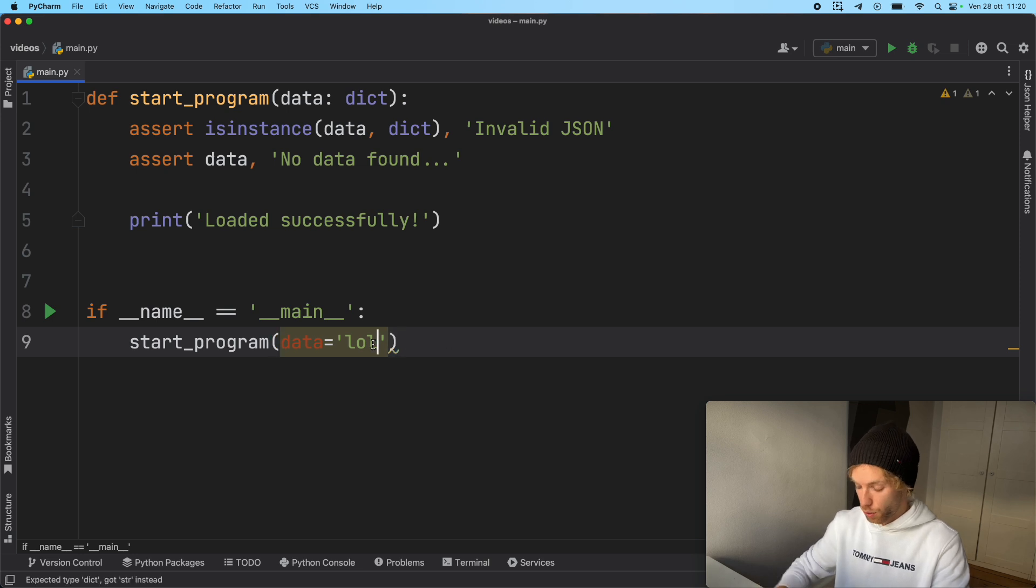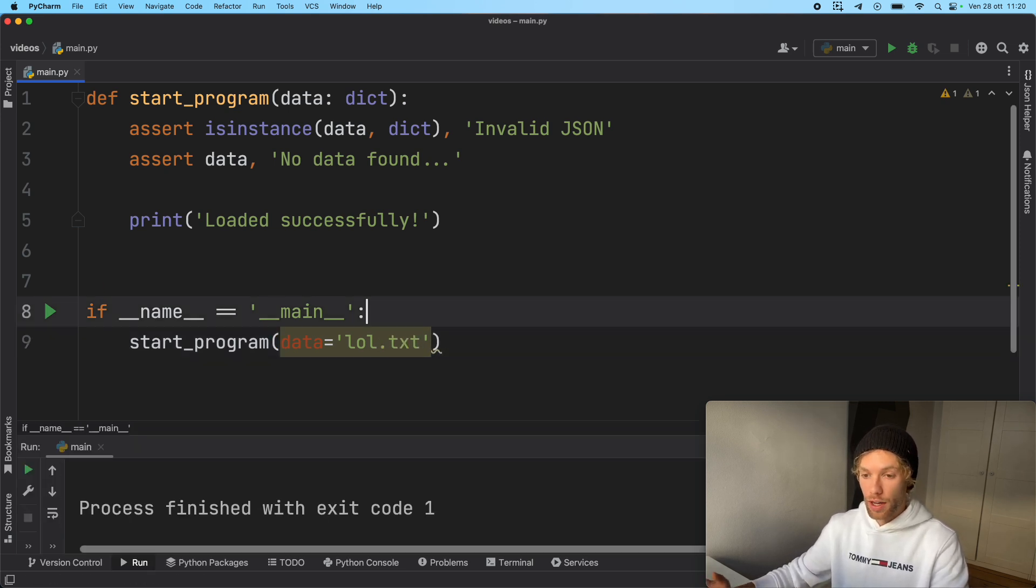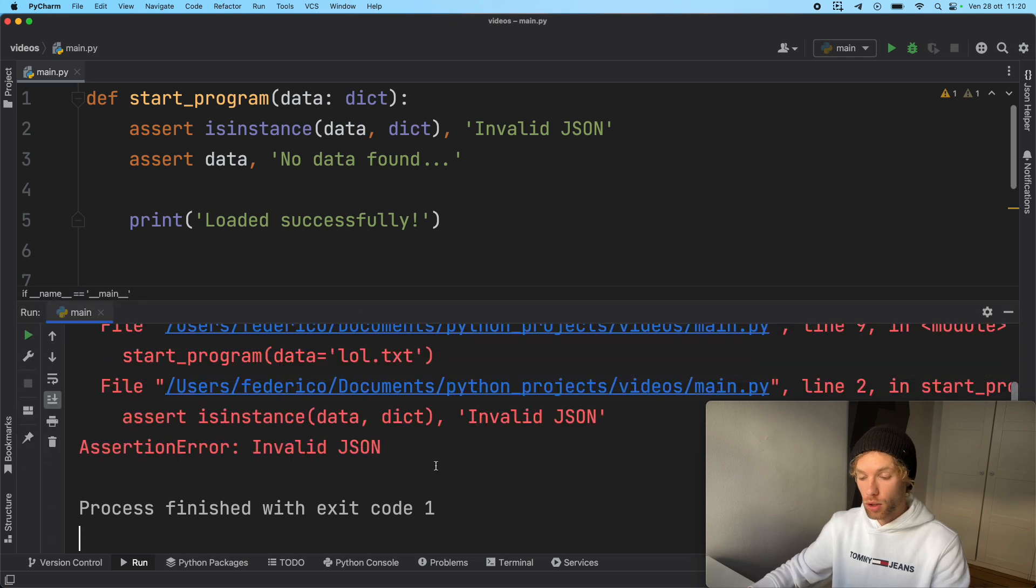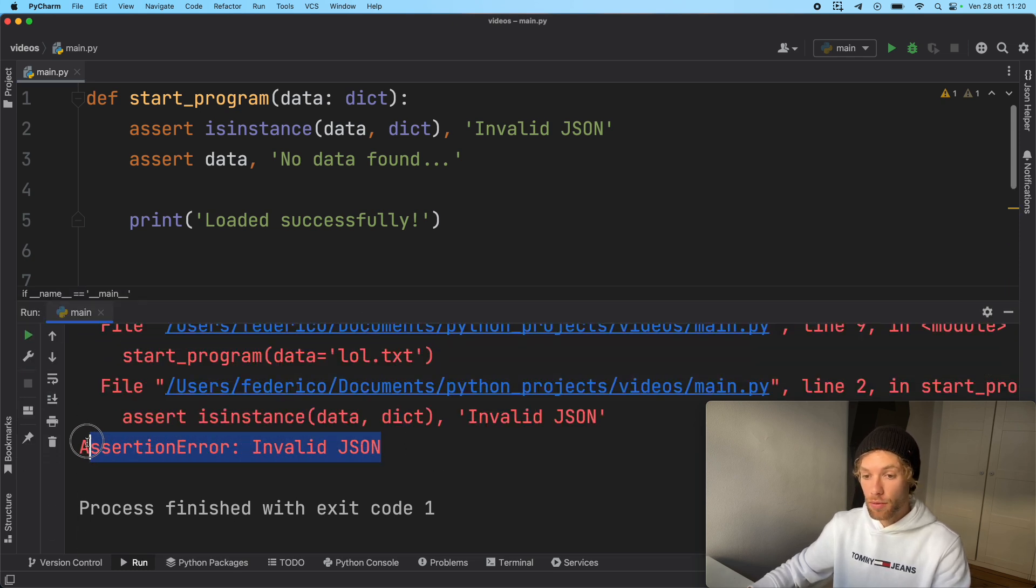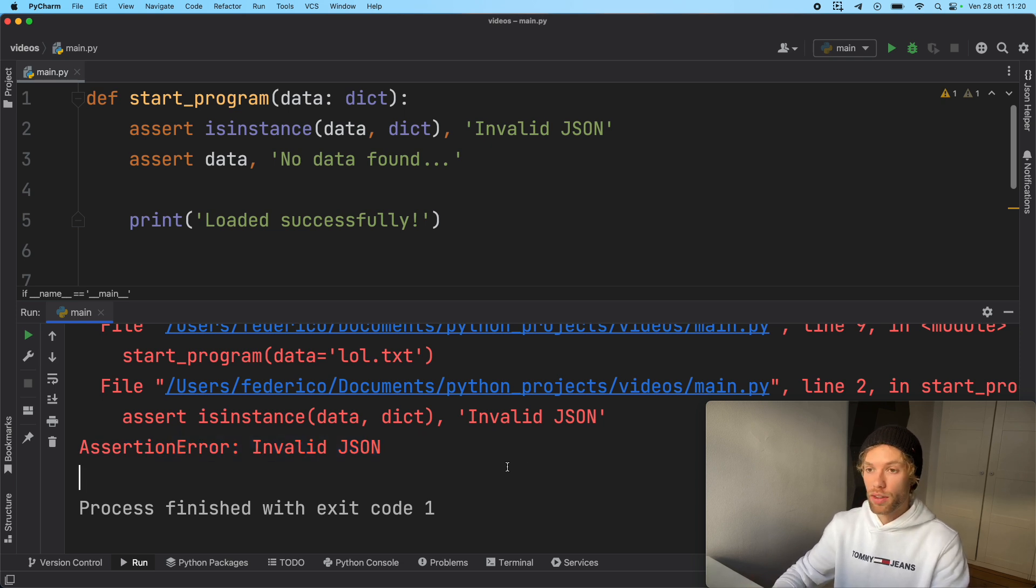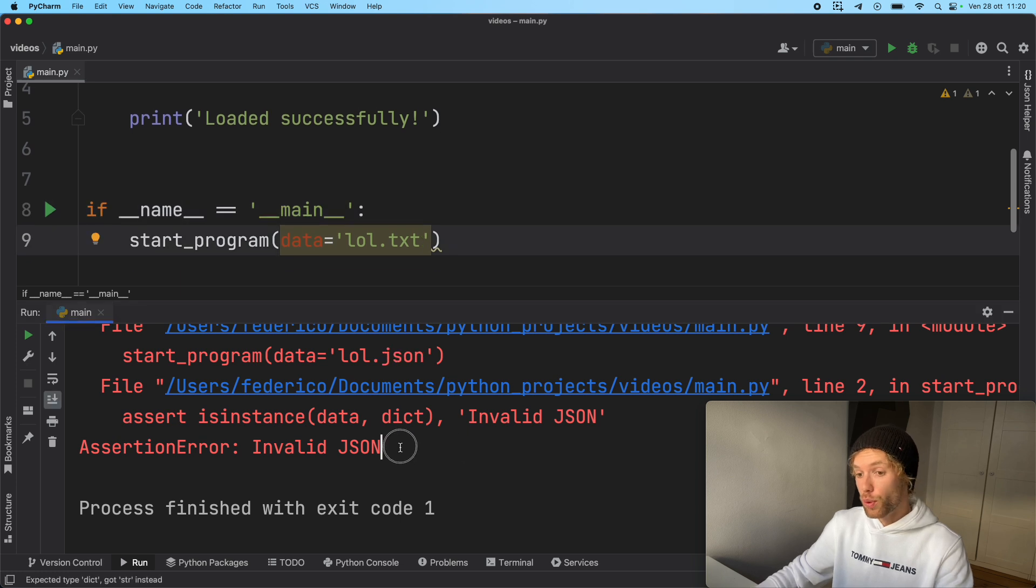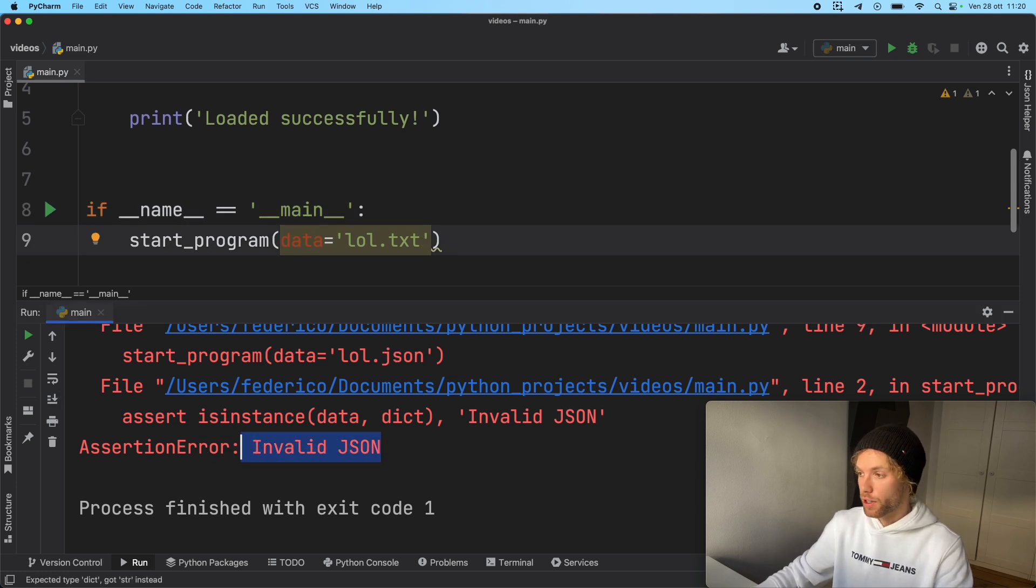If we go ahead and run that, you're going to get an assertion error. And as you can see, it says invalid JSON, which helps us as a programmer understand that we did something completely wrong here. And it's really good that it gives us this user-defined message.